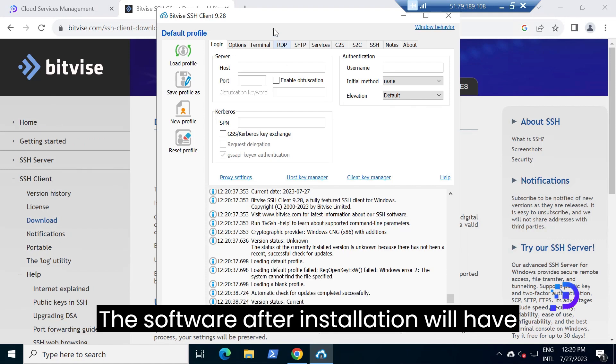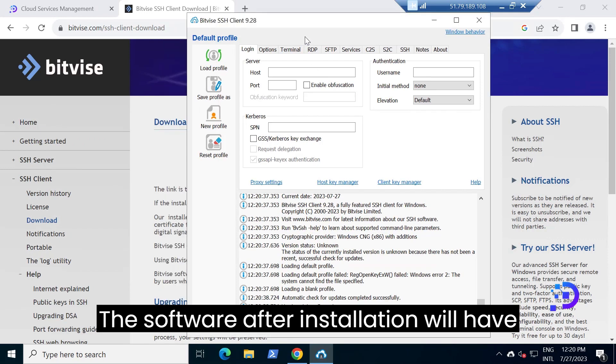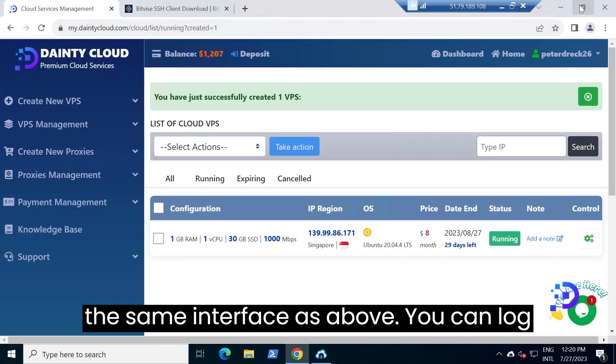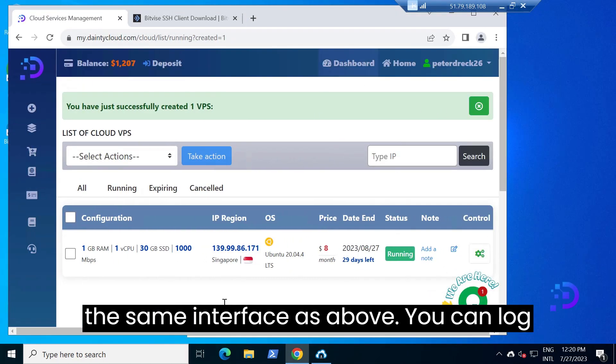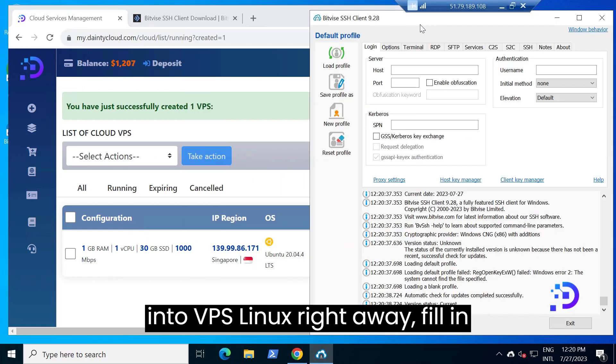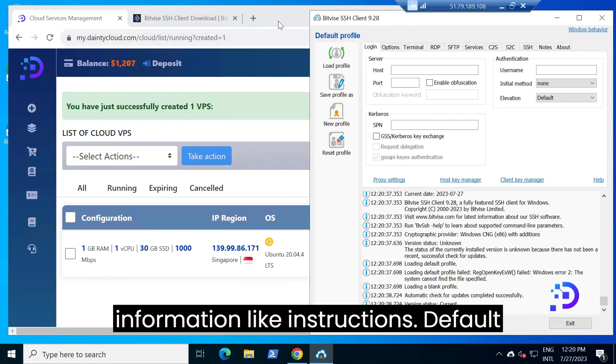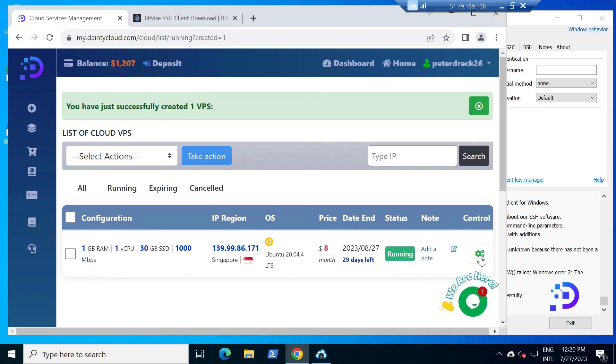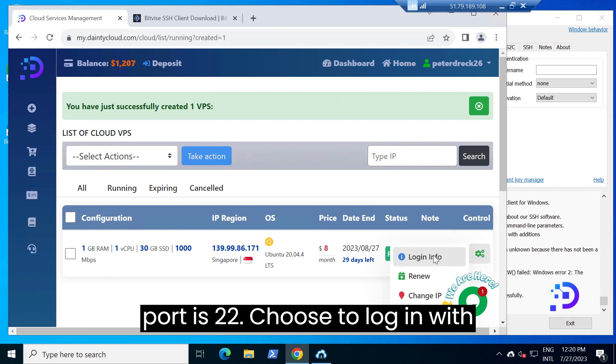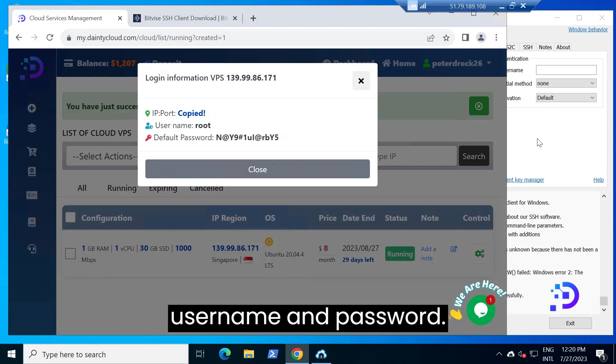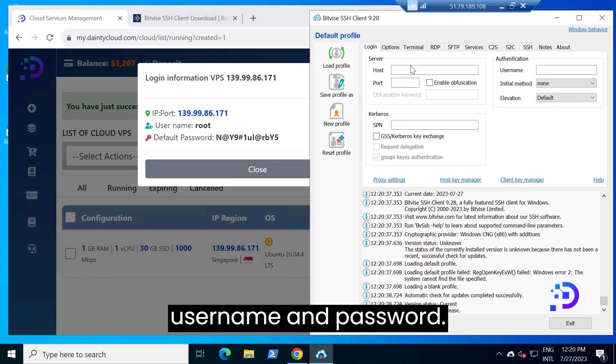The software after installation will have the interface shown above. You can log into the Linux VPS right away. Fill in information as instructed - default port is 22, choose to log in with username and password.